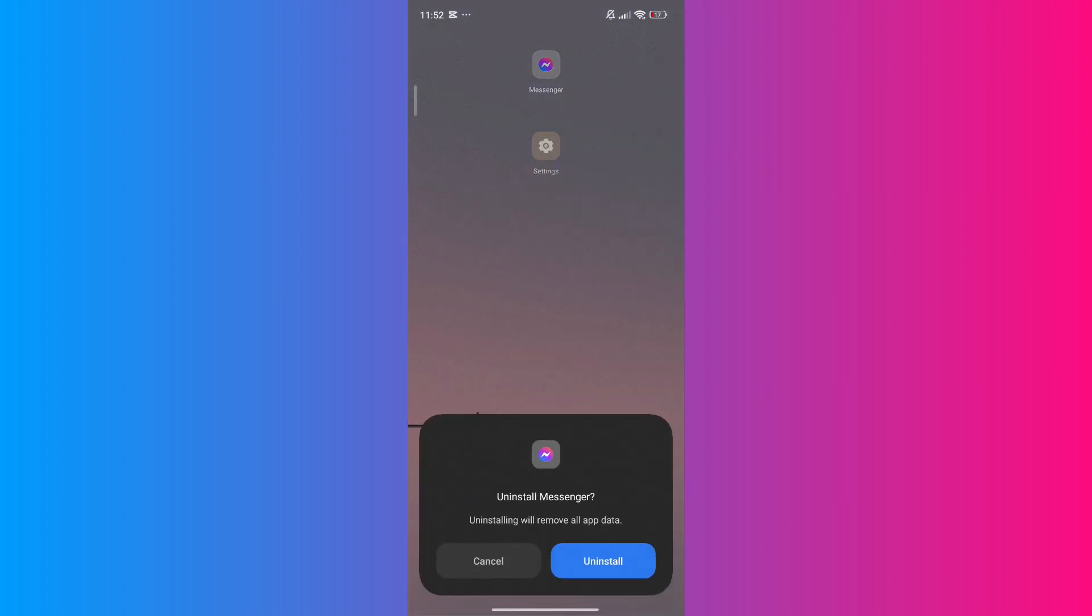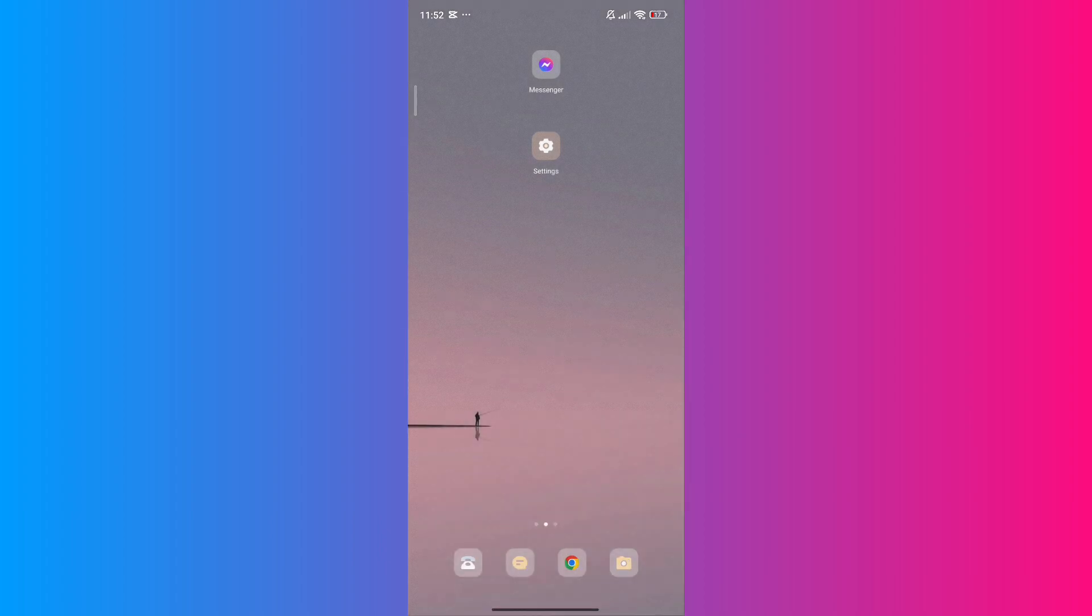And there you have it! You have successfully fixed the inverted camera on Messenger video call. Thank you for watching this video, and I'll see you on my next one.